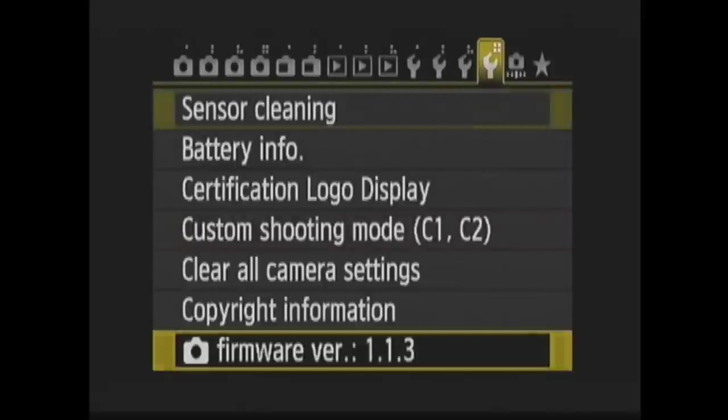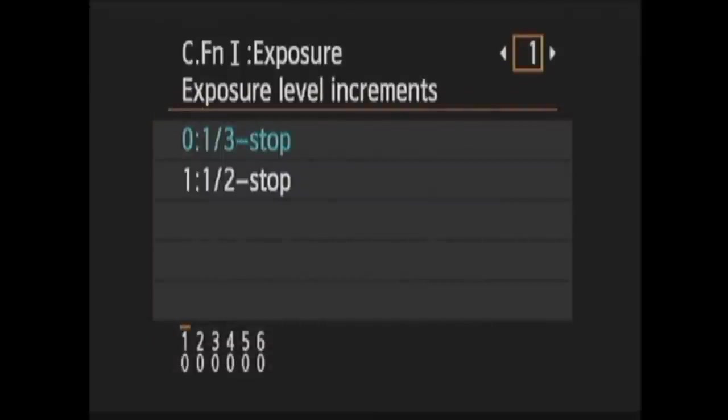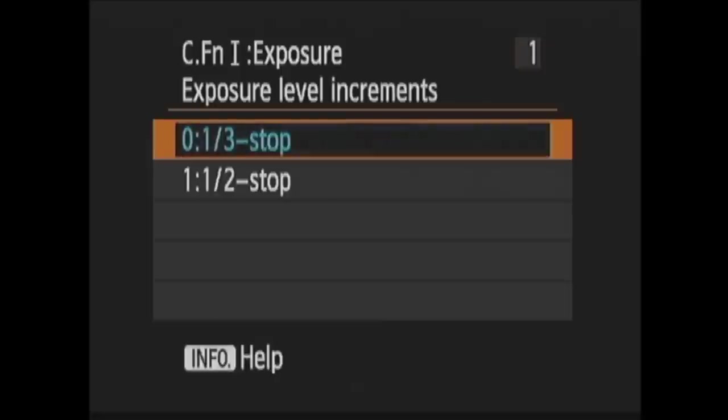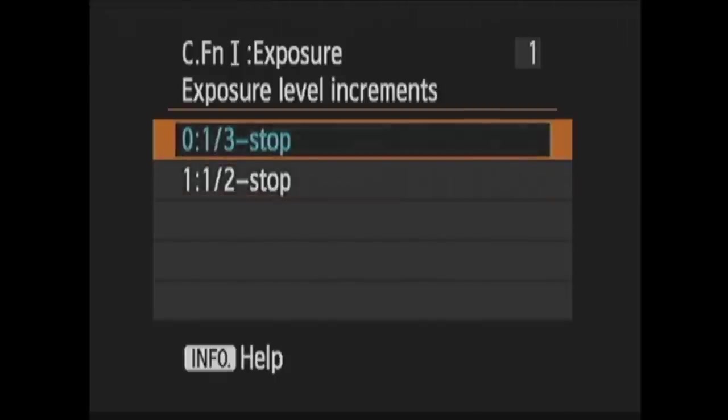Next is the Custom Functions menu. There's a lot here where you can customize how your camera works. First is Custom Function 1, Exposure. Pressing Set, you go to 1, Exposure Level Increments. Pressing Set again, you can move down the list to choose whether you want to control exposure in one-third stop increments or one-half stop increments. Then press Set to choose.